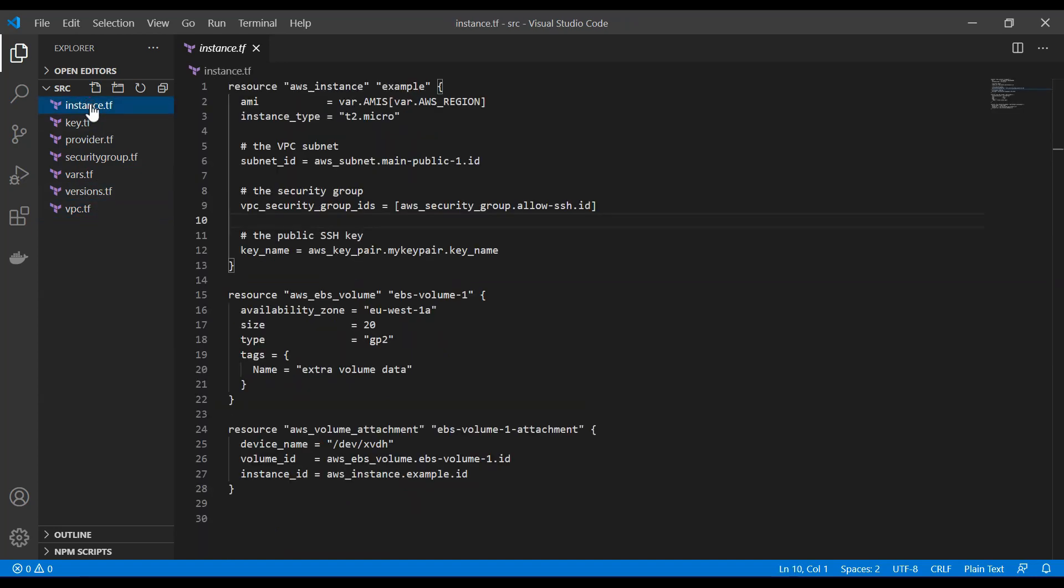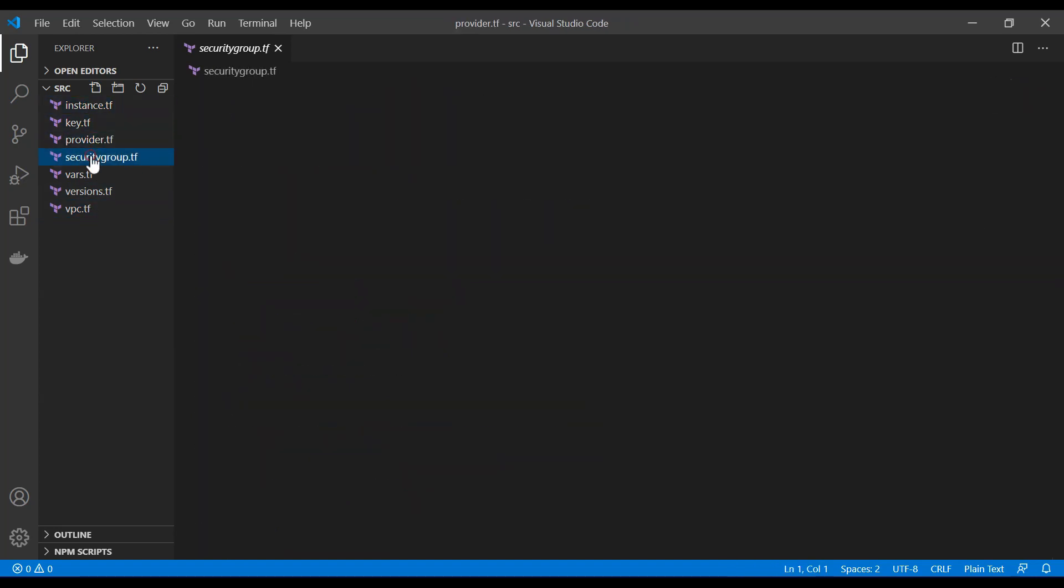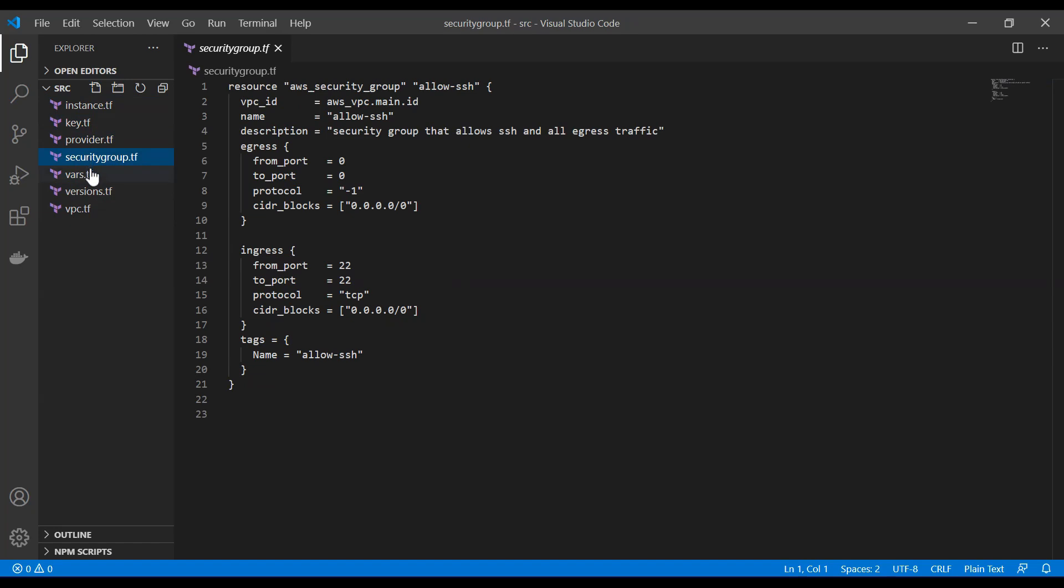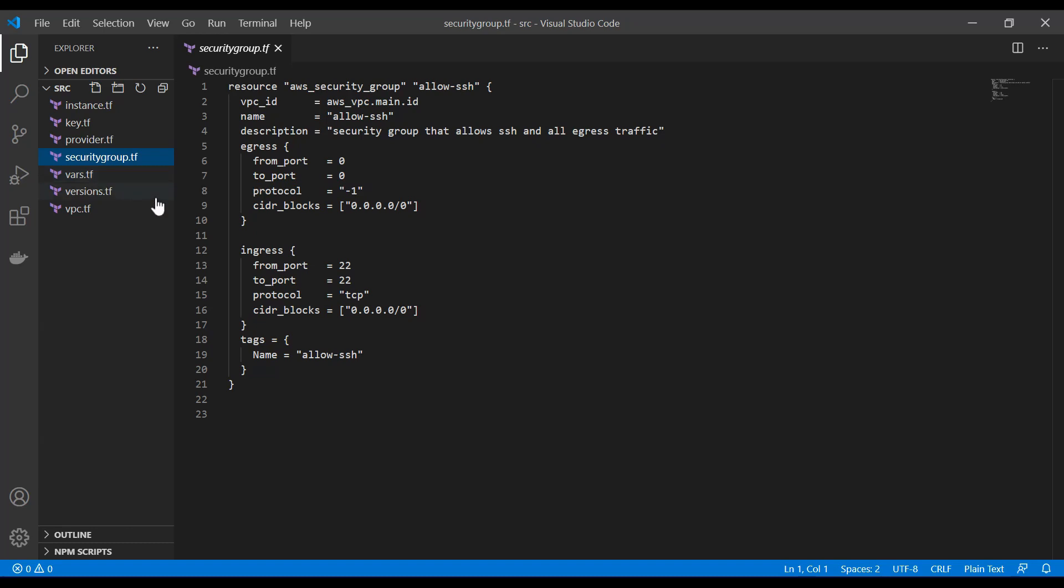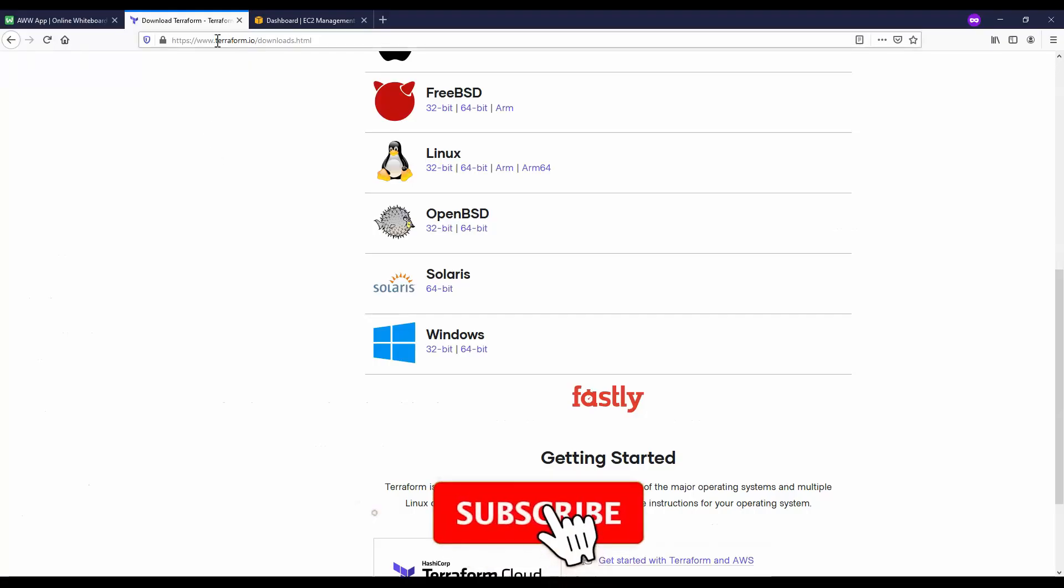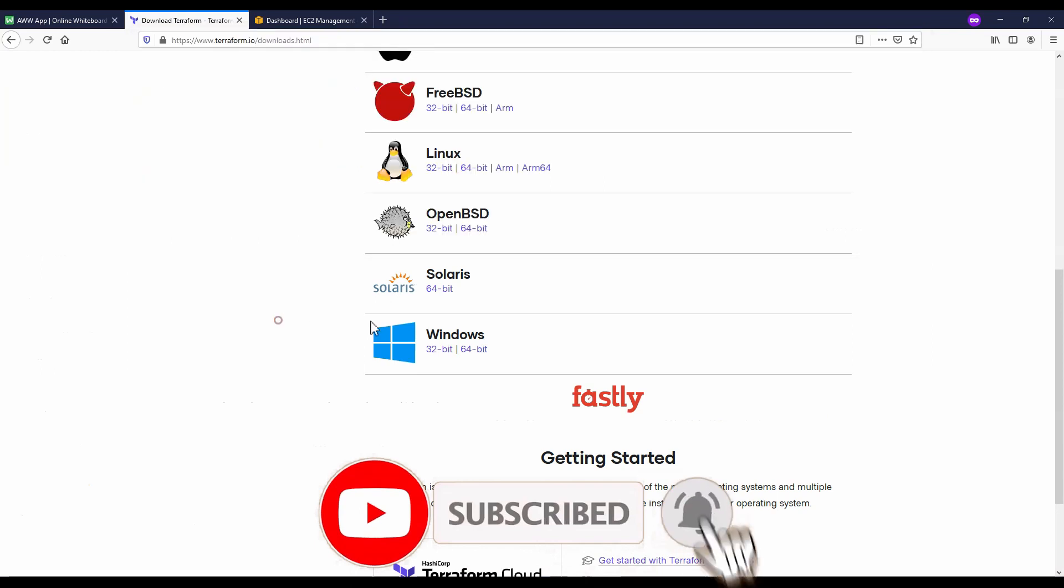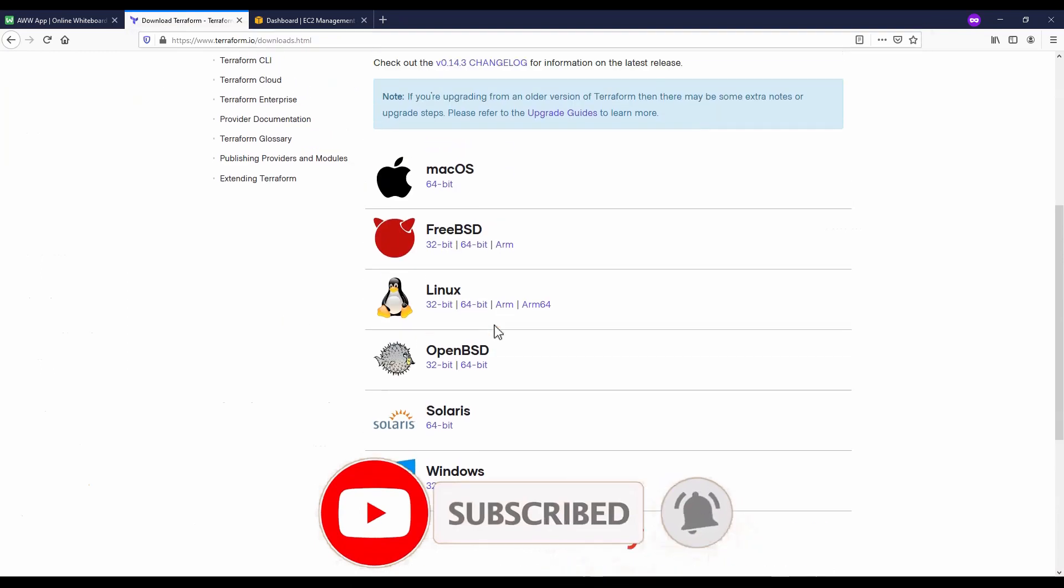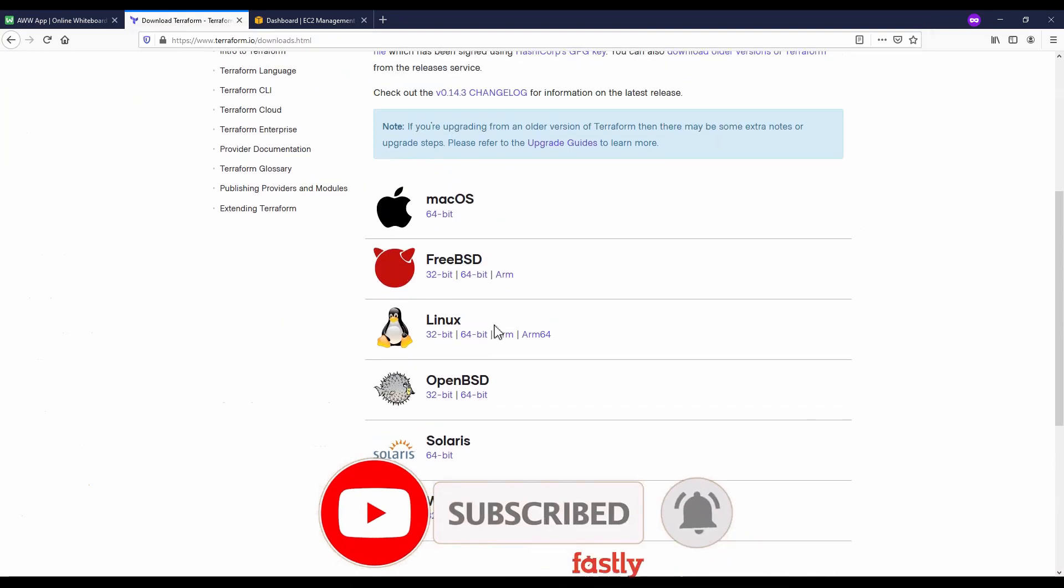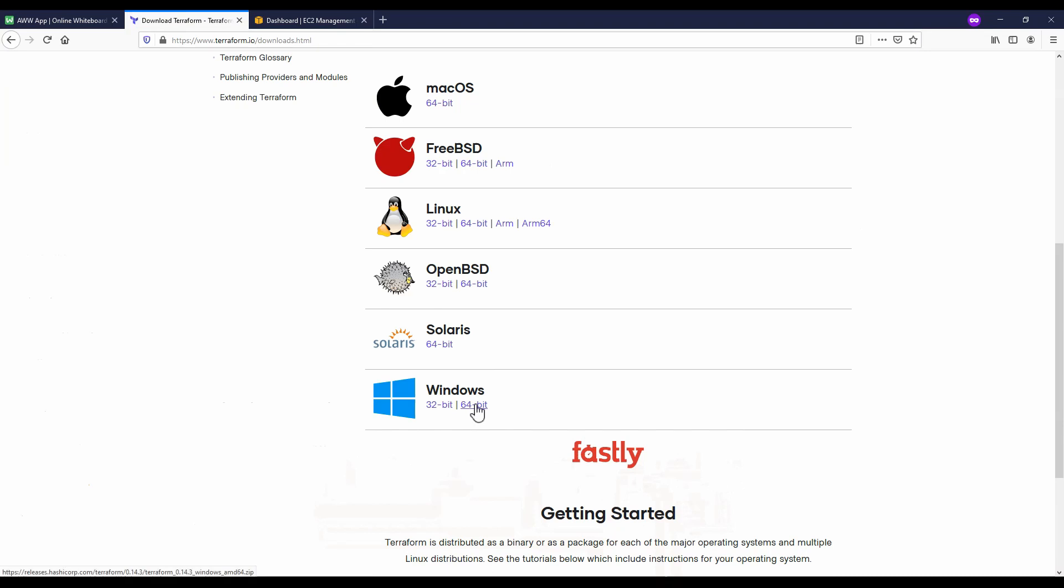You can also search up the code I have provided on the GitHub repository in the comments down below. So let's get started. First of all we need to download Terraform. Once on the Terraform website at terraform.io you can download your distribution. I'm using Windows here so I'm going to download the Windows 64-bit version.